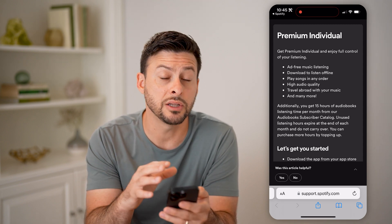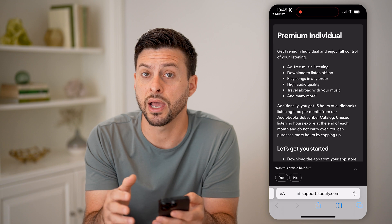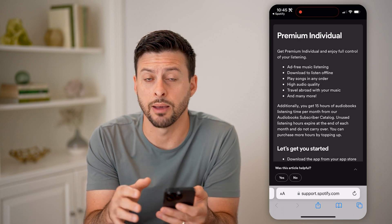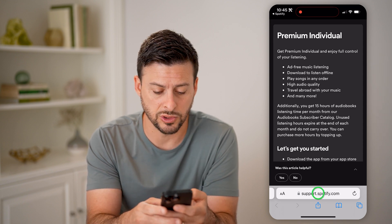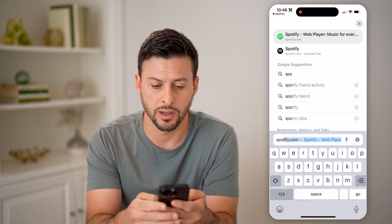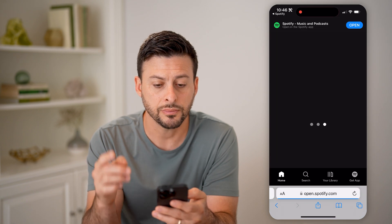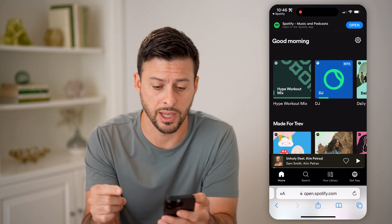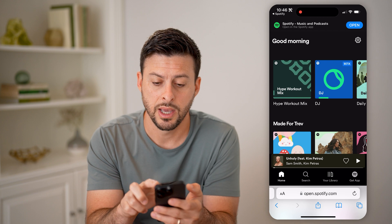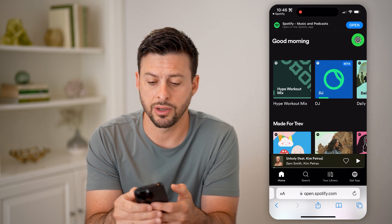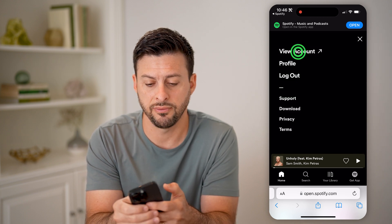Unfortunately, you can't change that plan directly in the app — you need to go to Spotify.com. So let's go to Spotify.com and make sure you're logged into your account. After you've done that, let's tap on the gear icon at the top right and hit View Account.